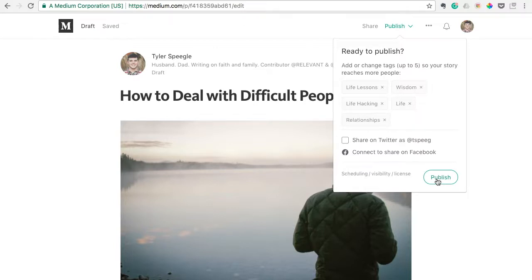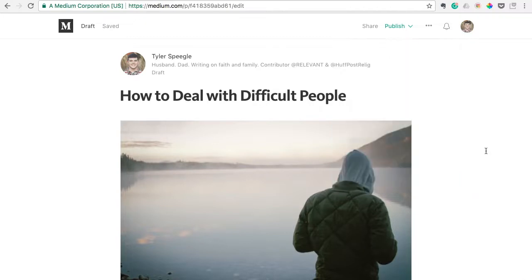And once you hit publish, anyone searching those hashtags may come across your article, they may share it, and you could have your audience on Medium within just a few weeks. Hopefully you'll get started on this, hopefully you'll take advantage of it sooner than I did. Like I said, I'm late to the game on this, but if you're a writer, I would get started on this as soon as possible, I wouldn't wait around.